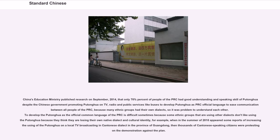China's Education Ministry published research in September 2014 showing that only 70% of people in the PRC had good understanding and speaking skill of Putonghua, despite the government promoting Putonghua on TV, radio, and public services to develop it as the PRC's official language. Many ethnic groups had their own dialects, making communication difficult. Developing Putonghua as the official common language is difficult because some ethnic groups fear losing their native dialect and cultural identity — for example, in the summer of 2010, reports of increasing use of Putonghua on local Cantonese TV broadcasting in Guangdong led thousands of Cantonese-speaking citizens to protest against the plan.